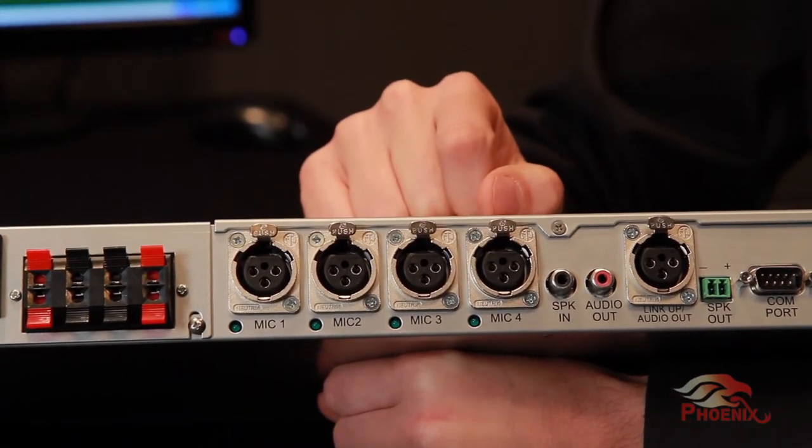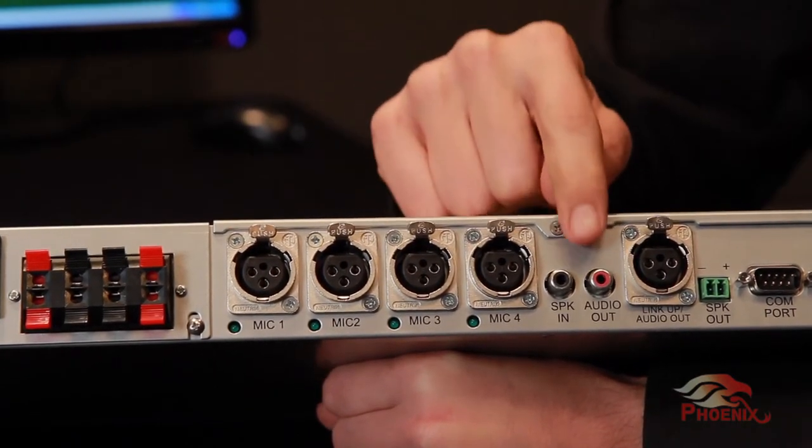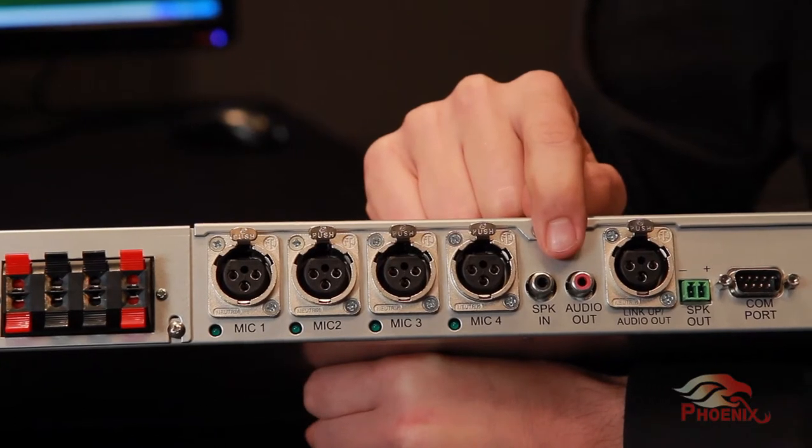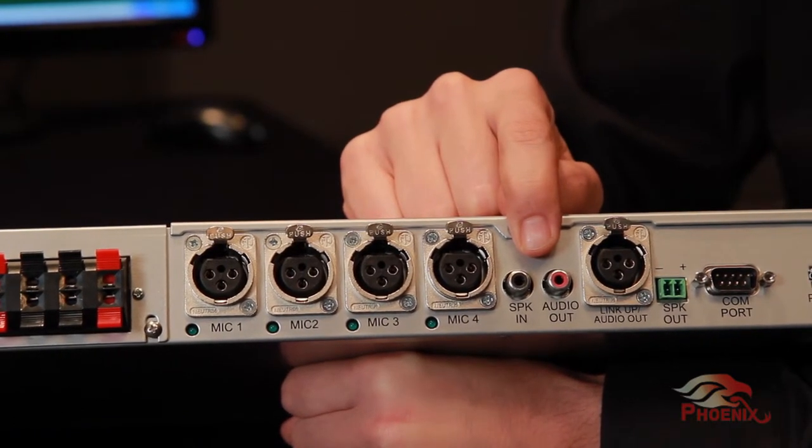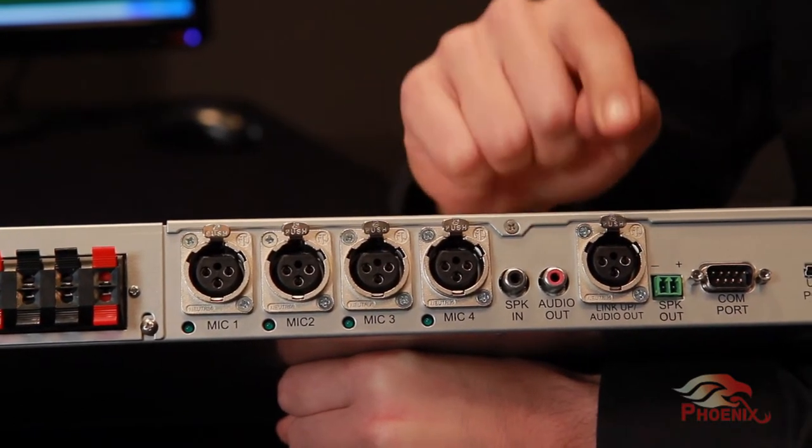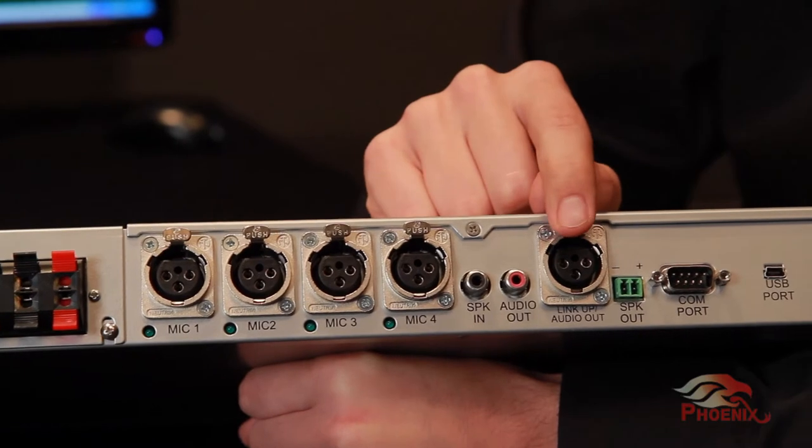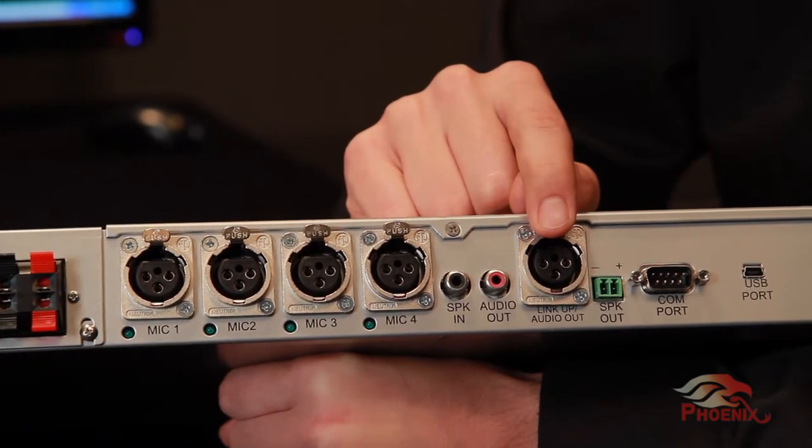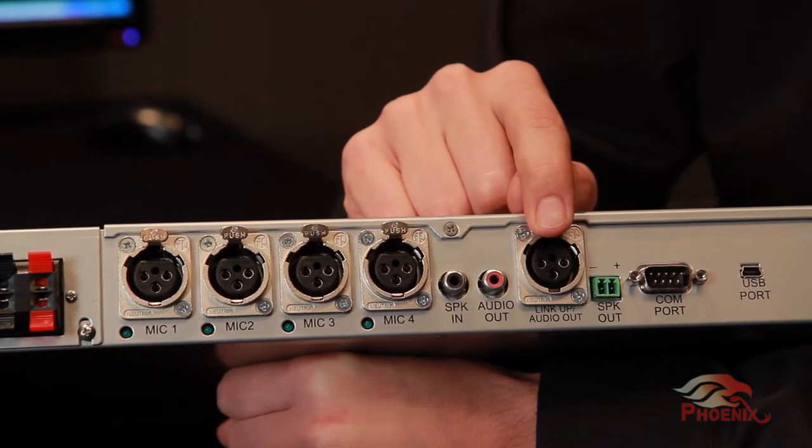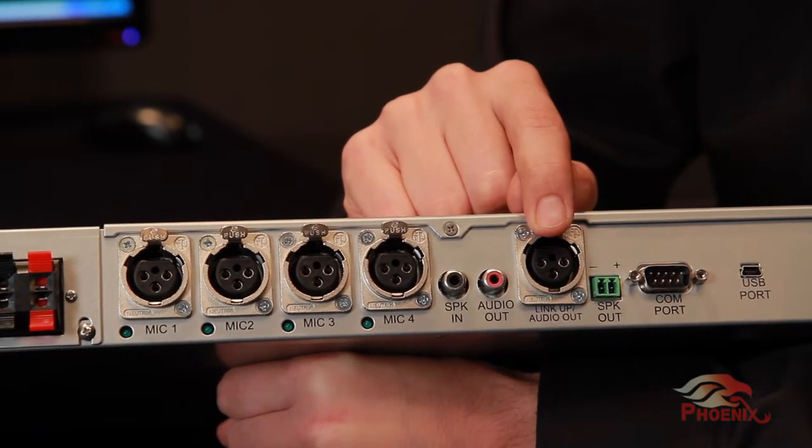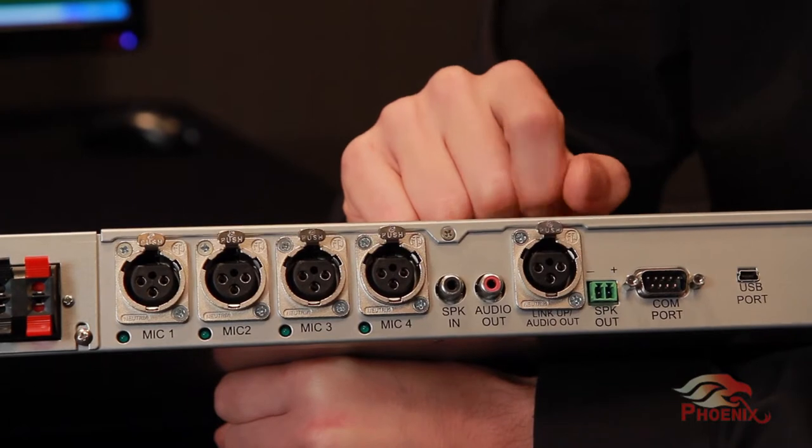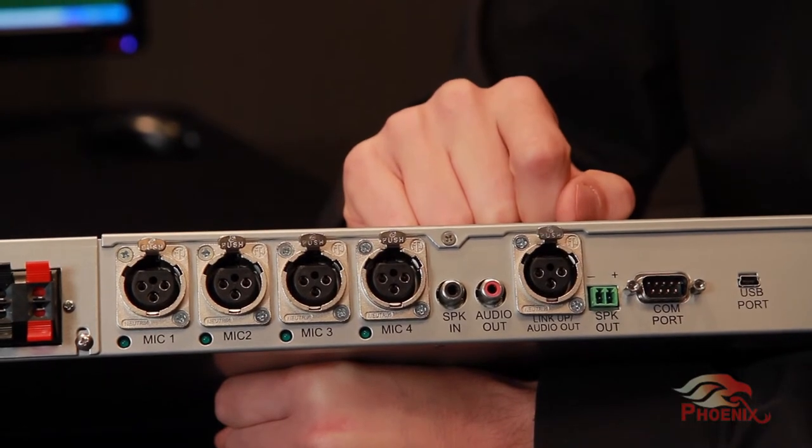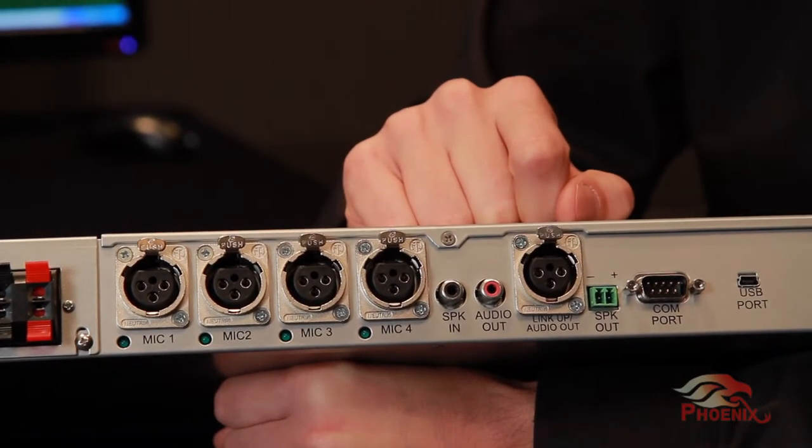Next, the unit has RCA jacks for far end input and analog system output. The next connector is an XLR for daisy chaining the unit up to a master. This connector also acts as an additional system output.